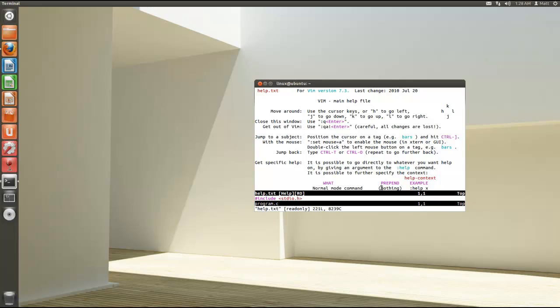But that is the main thing that confused me when I first started using Vim was how to save it and how to exit. But hopefully this will help you guys in the future. Thanks for watching.